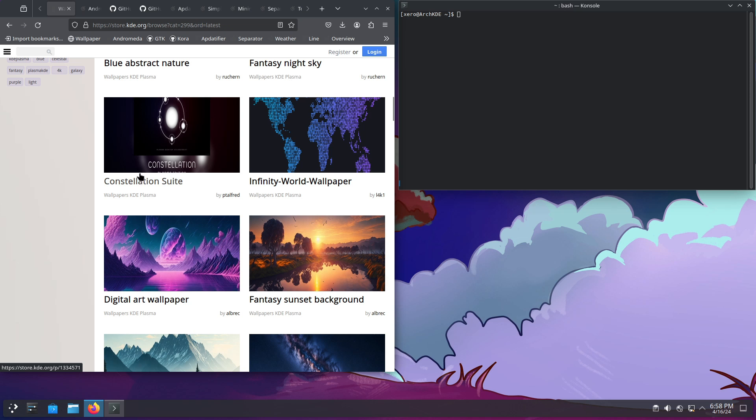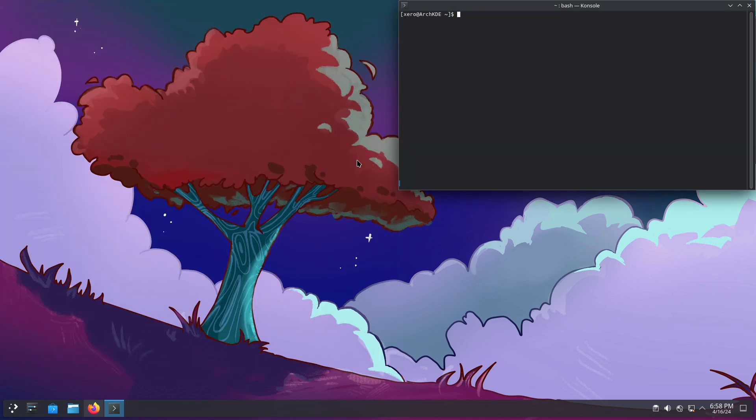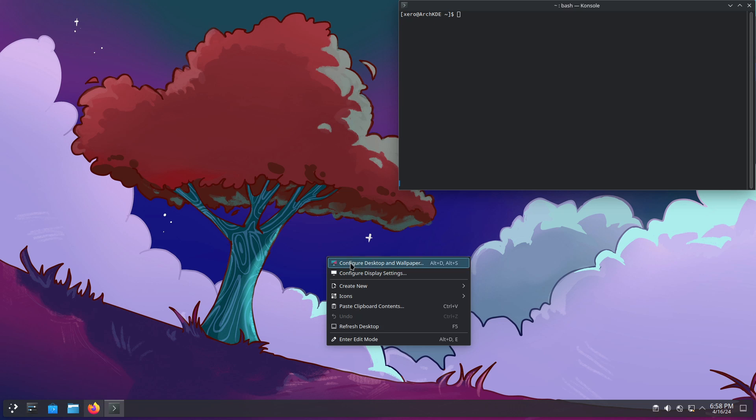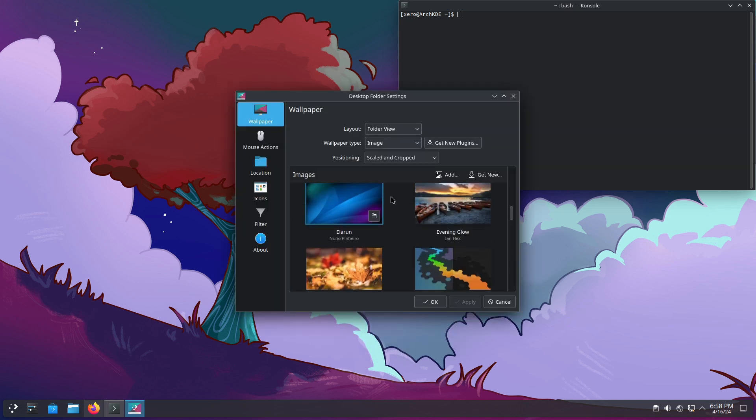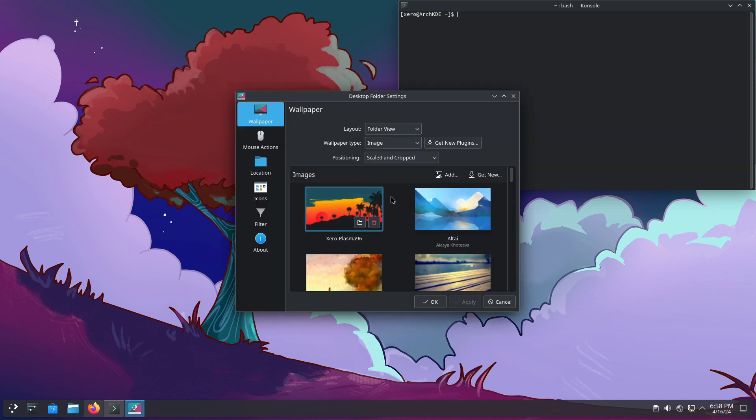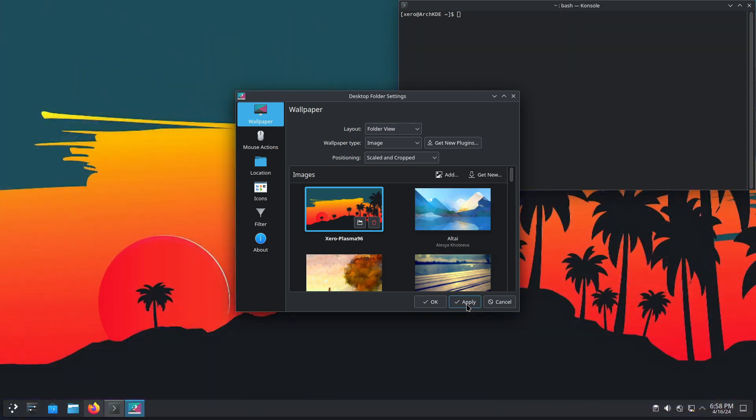But, in order to keep things short, I already picked one. So, to change the wallpaper, you just right click on the desktop, configure desktop wallpaper, and I'm going to set the one I selected. Beautiful, ain't it?